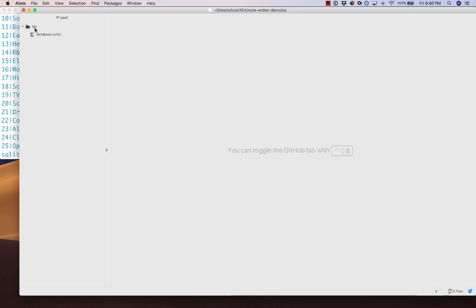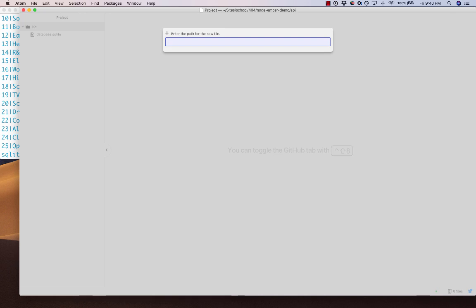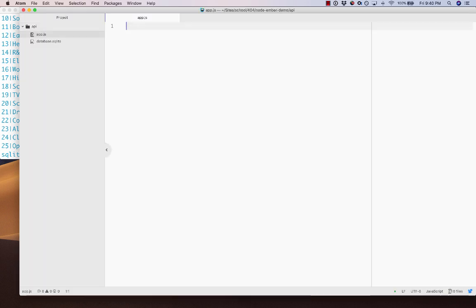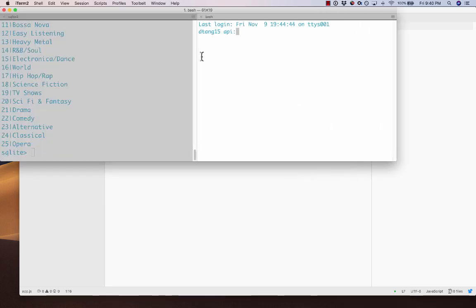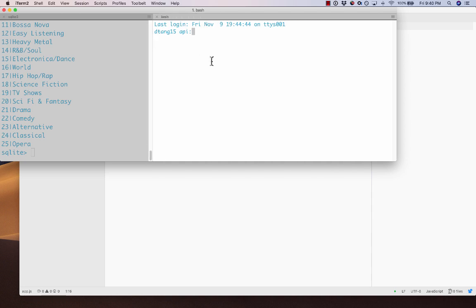Inside this API folder, I'm going to create a new file called app.js — you can call it anything you want. For now I'll just say console.log('hi'). I'll open up another tab in the command line. With Node, we can run any JavaScript file by saying node and then the file name, so in this case node app.js. You can make little scripts that do different things, and this is the same way you get started building an API with Node — we'll create a file that starts up a web server.